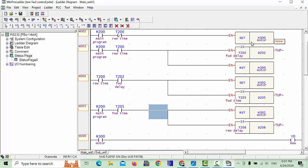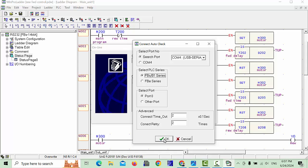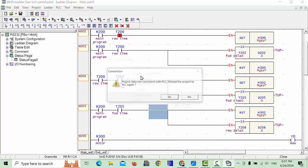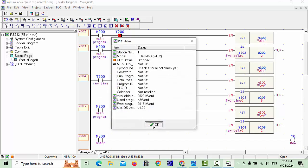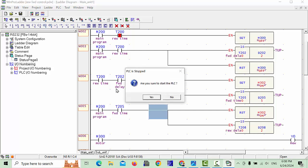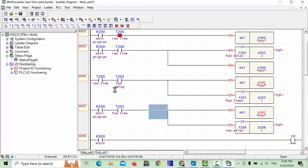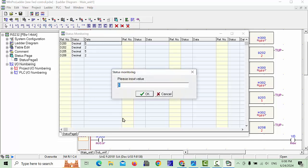So now almost all of our program is ready, and we will download to the PLC. Go to the auto check and check your COM port is shown. Click OK and download this program. Stop the PLC — it will now be checking and downloading this program.